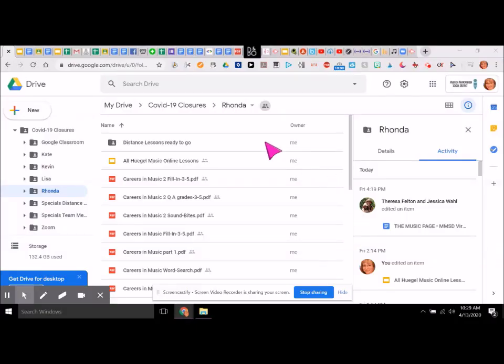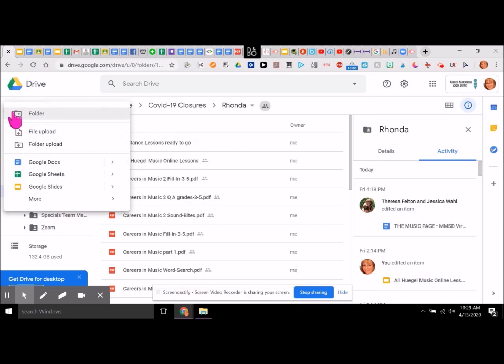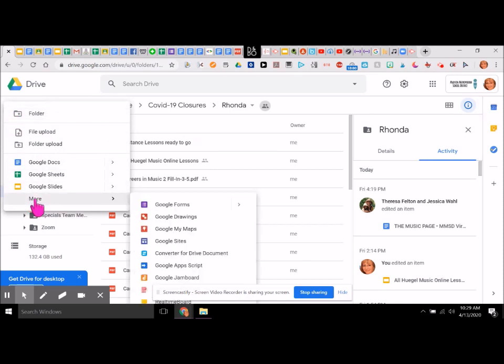We are going to create an escape room in Google Drive. We're going to go over to New and select Google Forms.